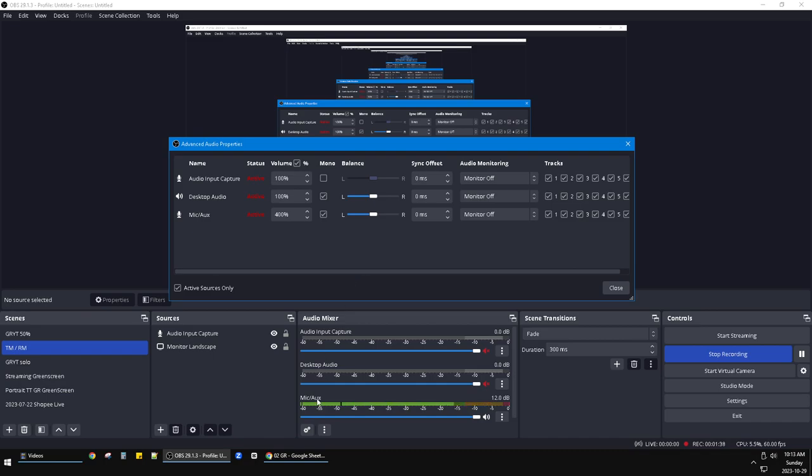That's it. You just need to check and make sure the audio is mono. That's it.